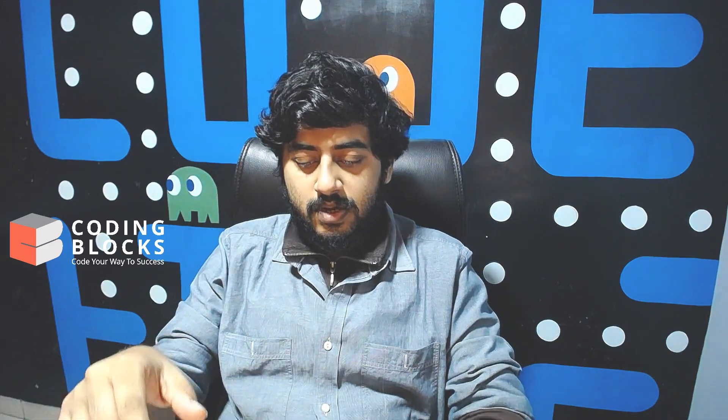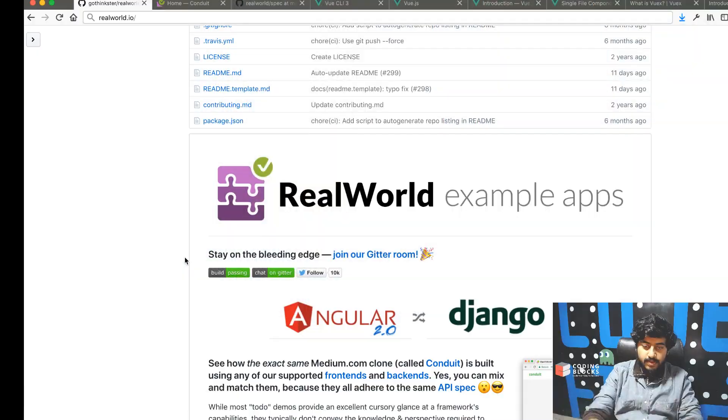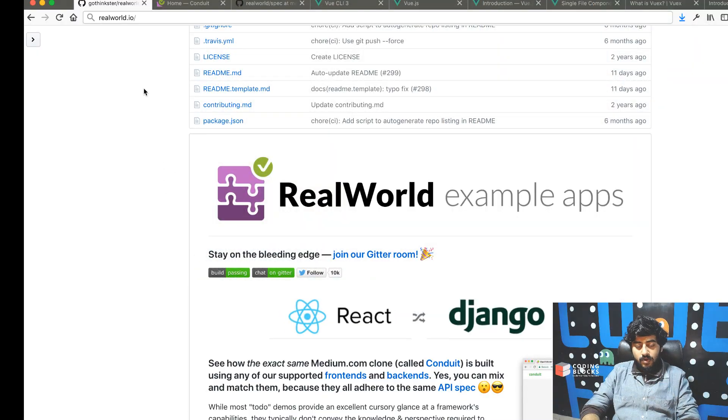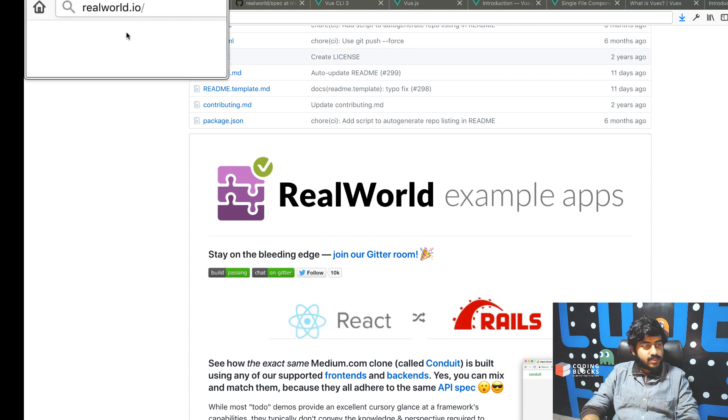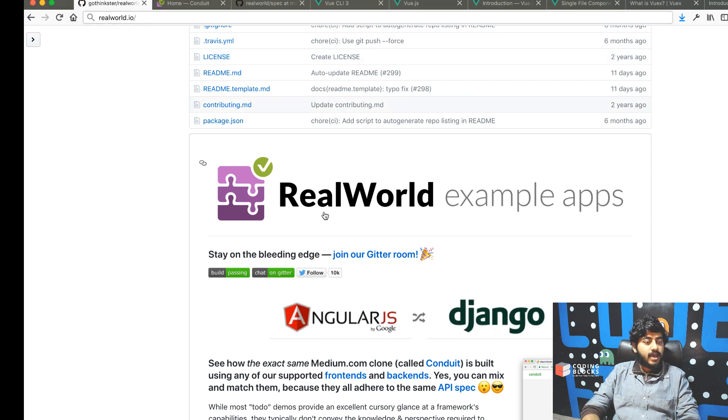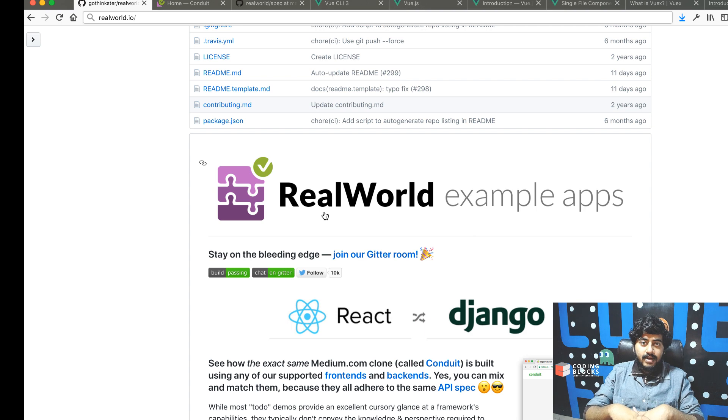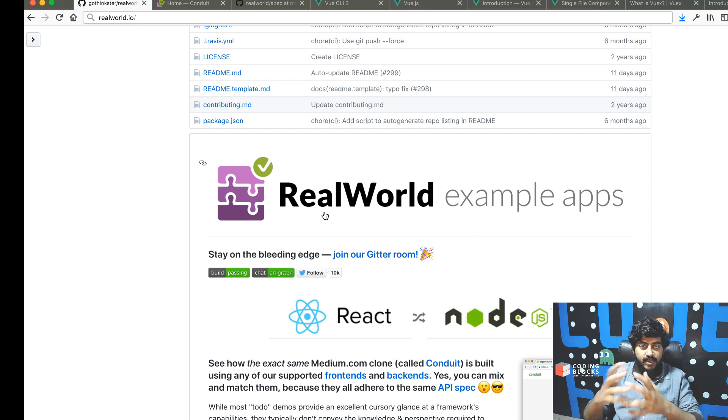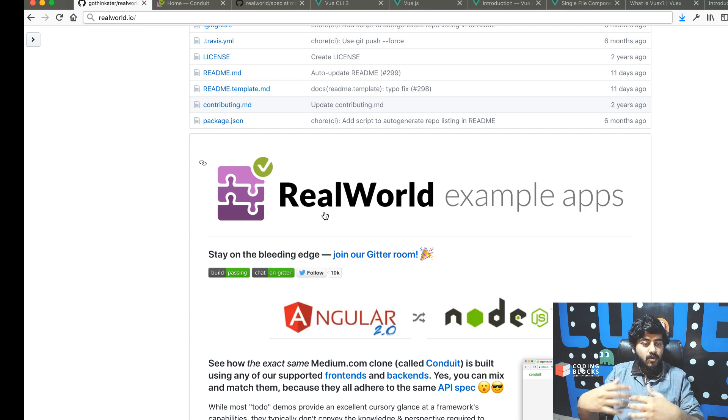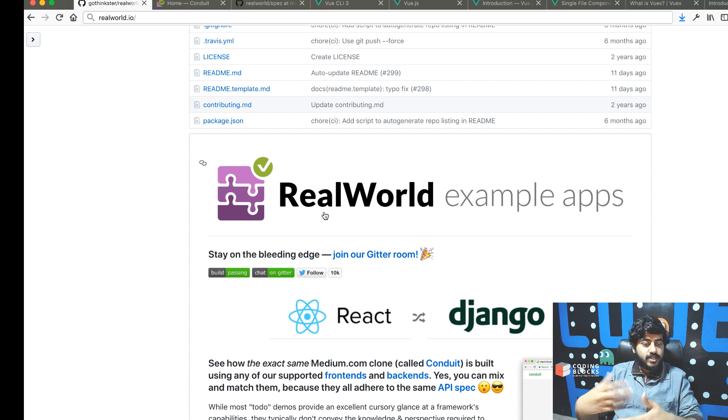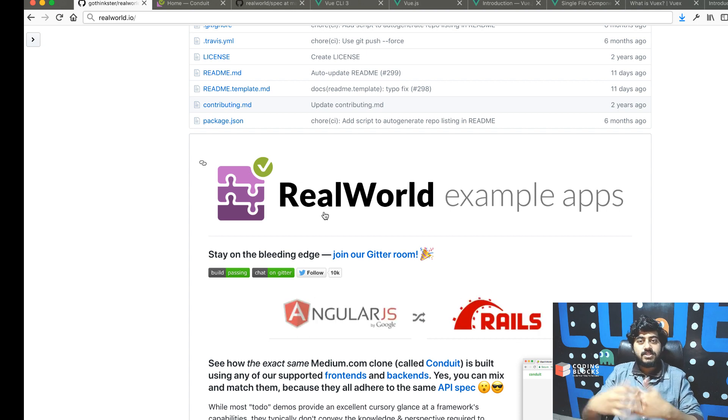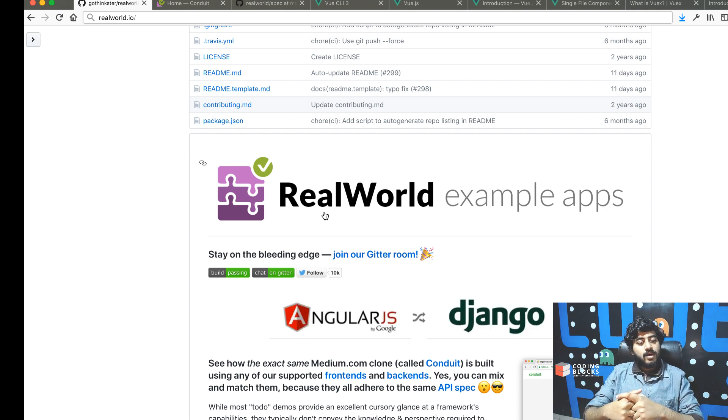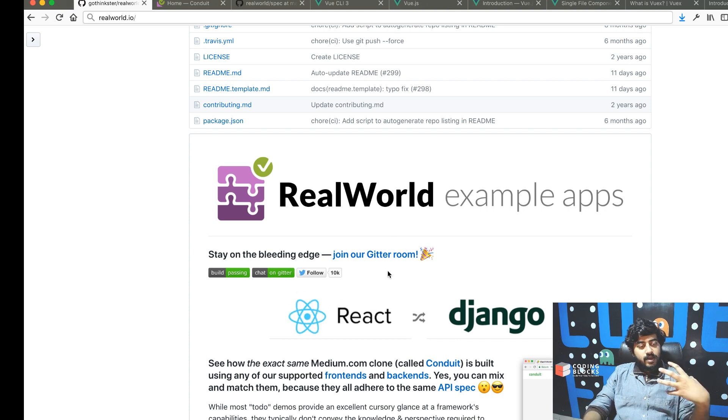What we're going to use is this project called RealWorld.io. It's a really interesting thing set up by the guys at GoThingster, an online platform for teaching web development just like us at Coding Blocks.